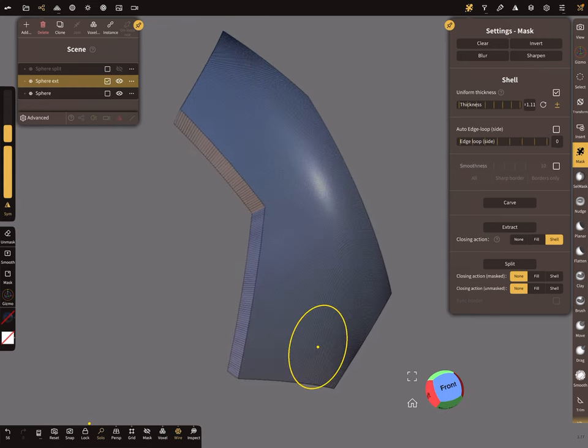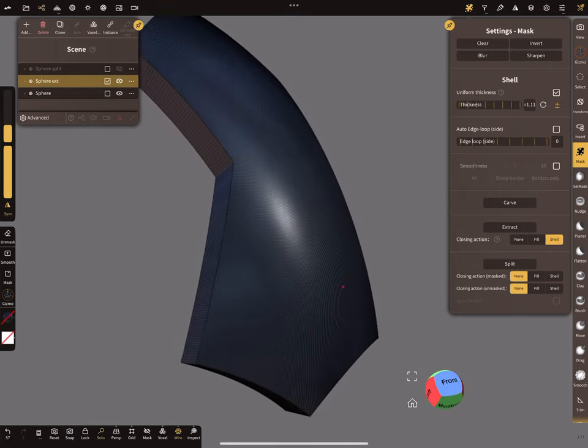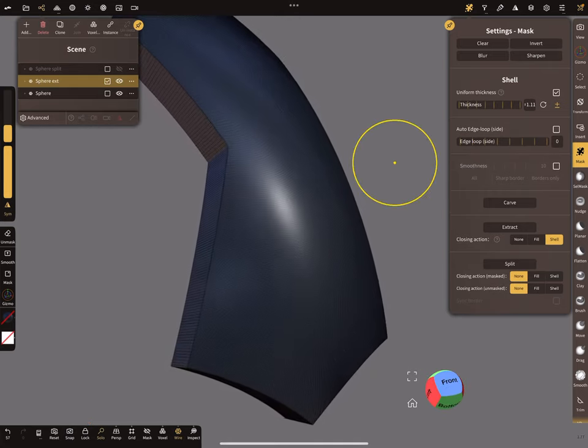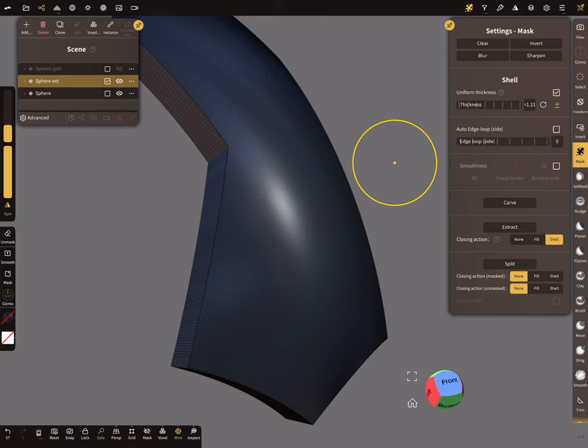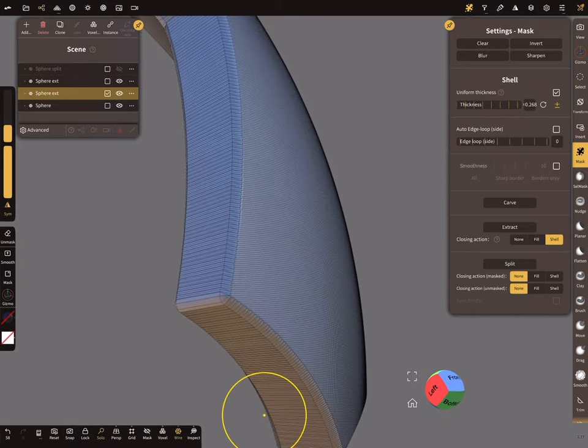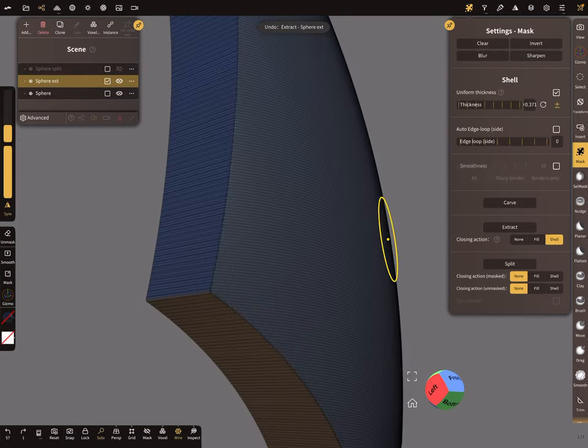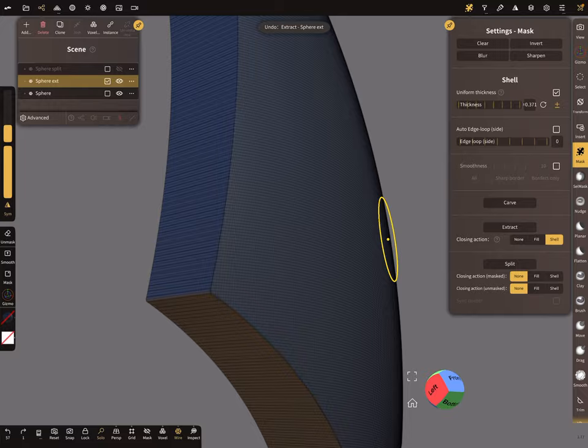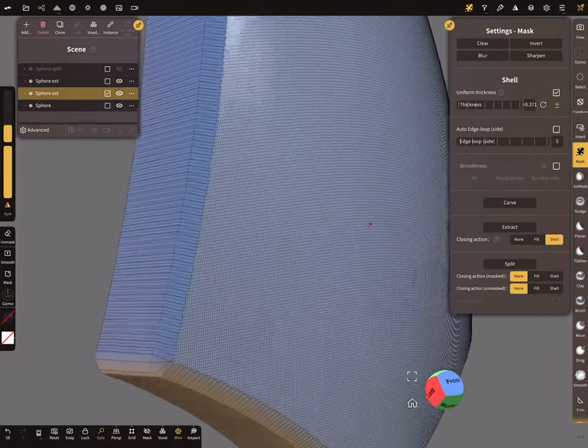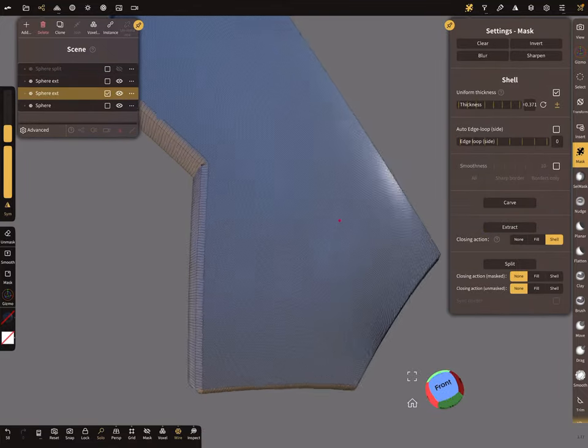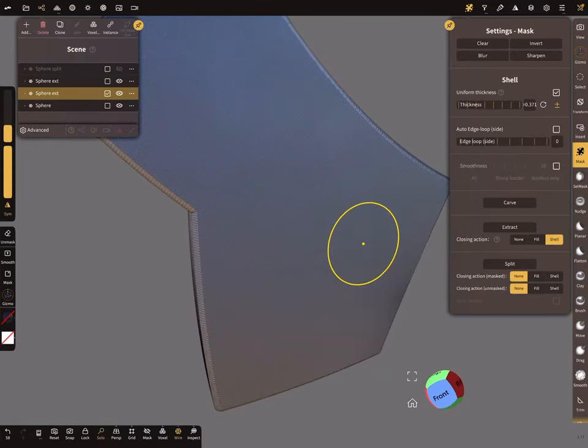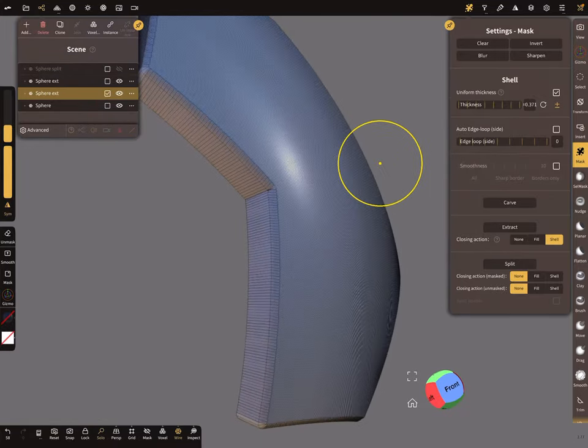And the next step is to press on the screen and mask the object again. And now change the shell thickness. Make the value decrease it. And extract the shell. So there's your chamfer. And let's use a little bit other shell thickness like this.